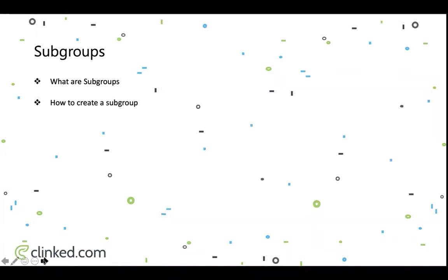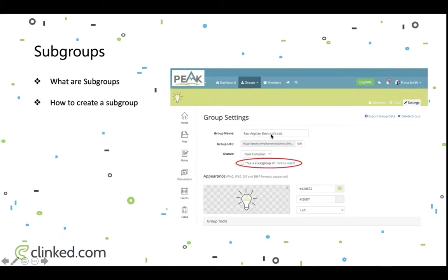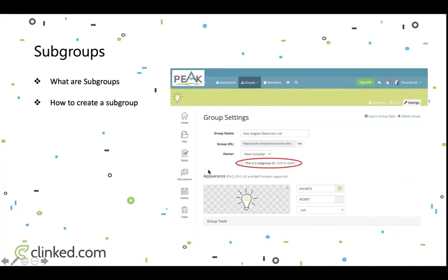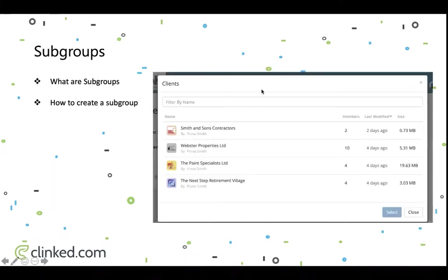What if you already have groups in your Clinked account and you want to make them a subgroup of a main group? East Anglin Electrical is an existing group we want to change into a subgroup. As an account admin or group admin, come into the group settings of East Anglin Electrical. Just as you can change the name, appearance, tools, notifications, and other advanced features, you now also have the option 'this is a subgroup of.' Check that box, click to select, choose Smith & Sons Contractors, and hit select. The association will take place.